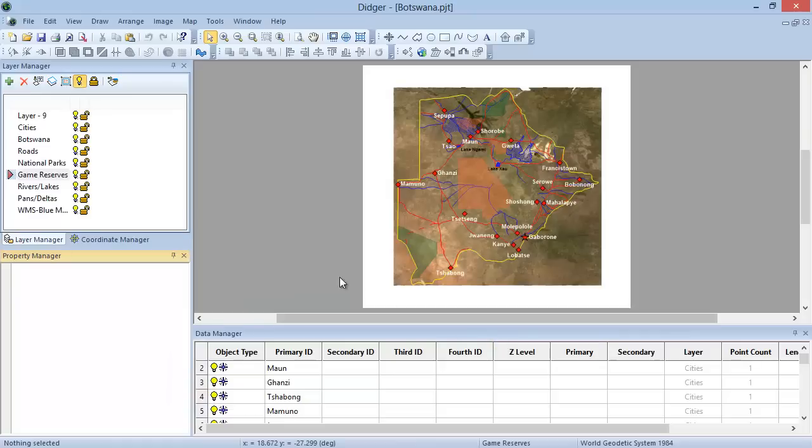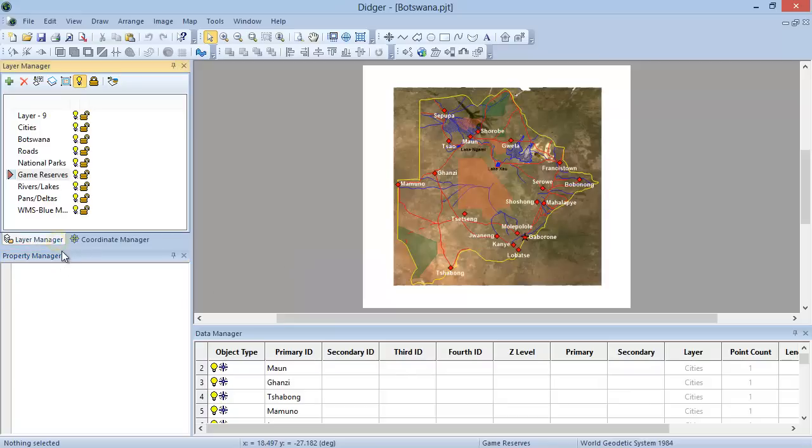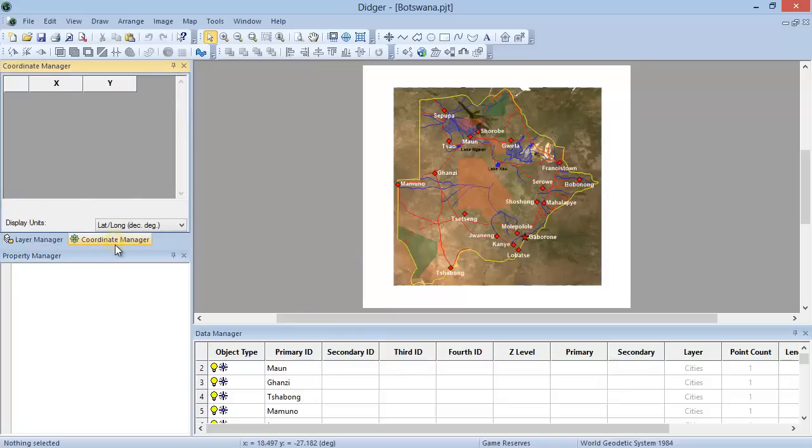When you first open DIGR, the main plot window is displayed in the center of the screen. Three managers are open on the left side: the Layer Manager, the Coordinate Manager, and the Property Manager. And one manager, the Data Manager, is open across the bottom of the screen.